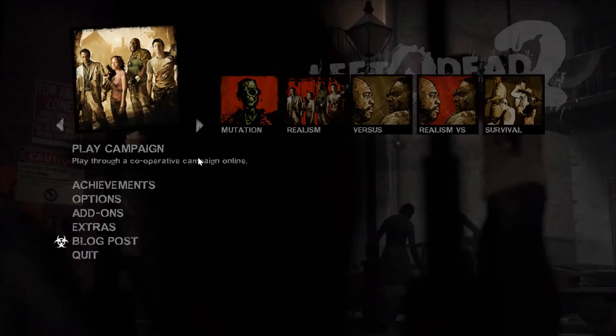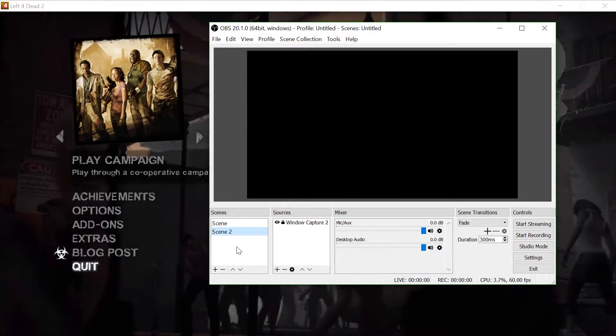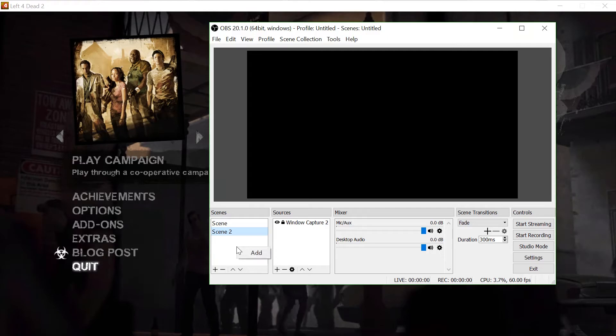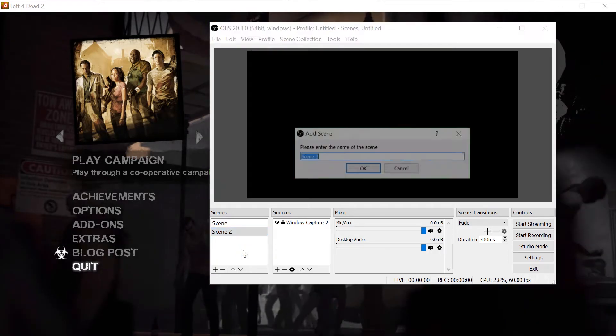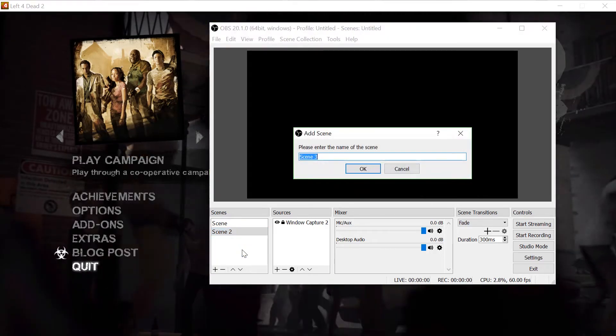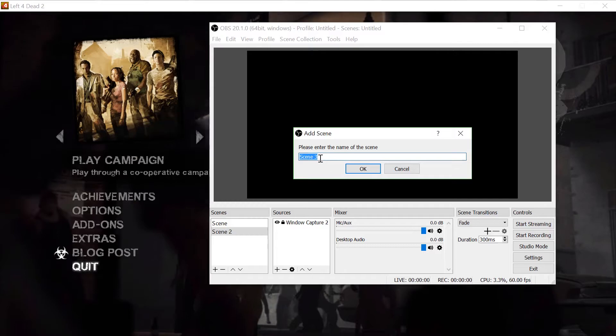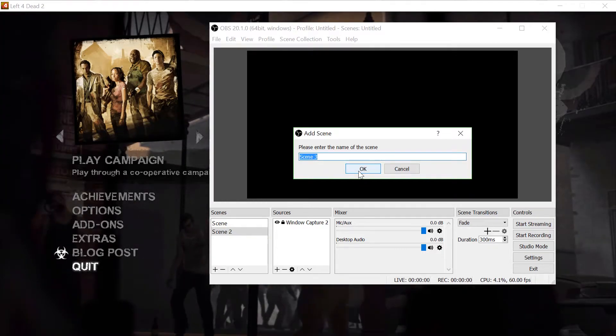Now in OBS, under Scenes, right click, add. You can rename this to whatever you want. Click OK.